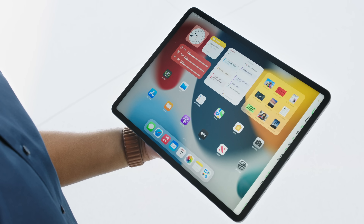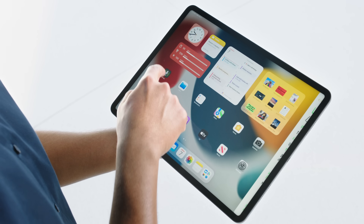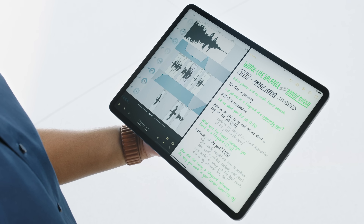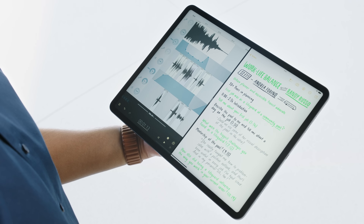iPadOS 15 has introduced a bunch of new features for your iPad, but one feature we're going to focus on specifically in this video is the new multitasking setup and style that's now available on iPadOS 15.